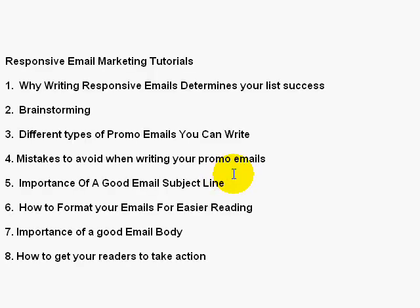Here's a quick glimpse of what we'll be talking about in this video series. Number one, the introduction — this specific video — we'll talk about why writing responsive emails determines your list success. In video two, we'll talk about brainstorming and planning ahead of time so that you know what to write your promotional emails on. And third, we'll talk about different types of promotional emails that you can write.